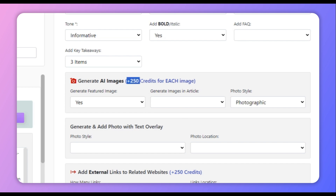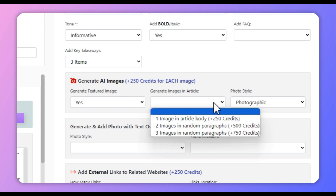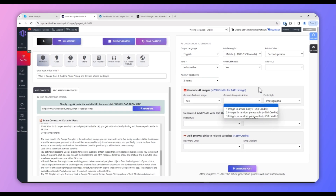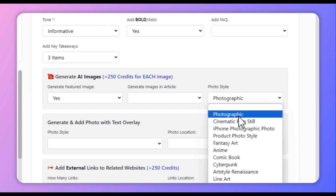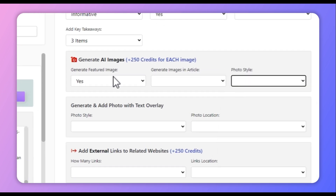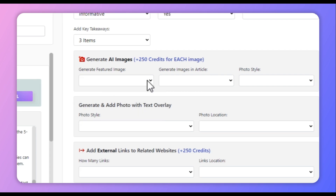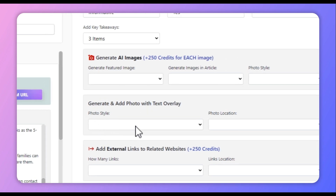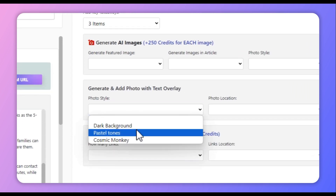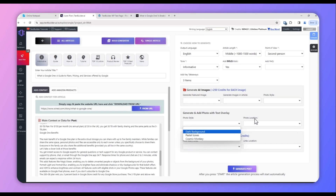Next, if you want Text Builder to create AI images, you can select that here. Remember that each image will cost you an additional 250 credits. In the dropdown you can select one, two, or three images based on your requirement. You can also select the photo style — there are a few styles available. For this article we will not be creating any image.